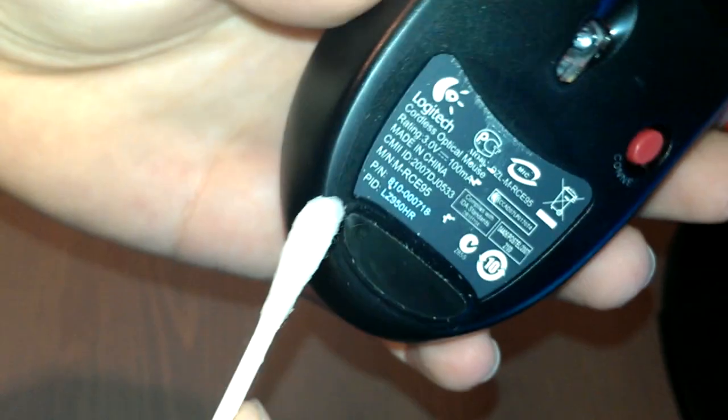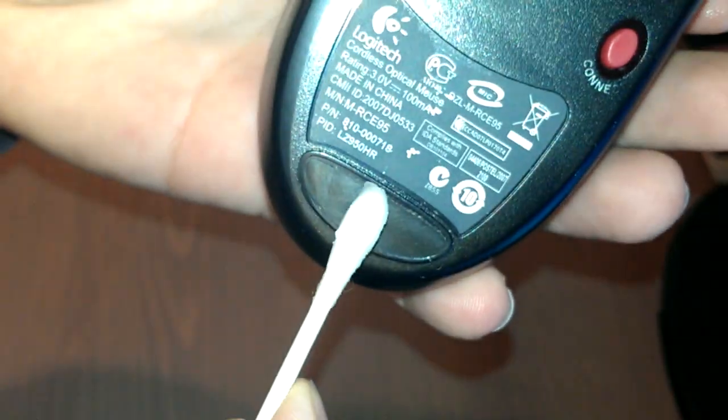So we're going to start off by getting a little bit of isopropyl alcohol on our Q-tip. Just wet the end a little bit and that'll help you get some things clean. The first thing we're going to do is clean the little feet down here.